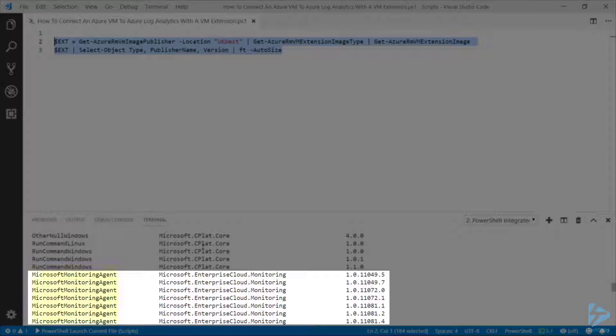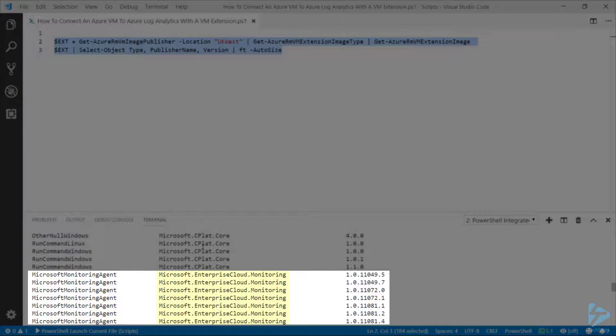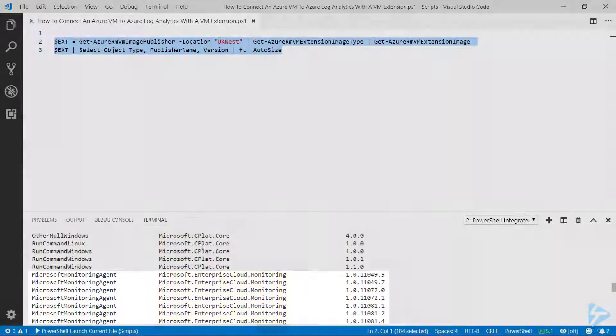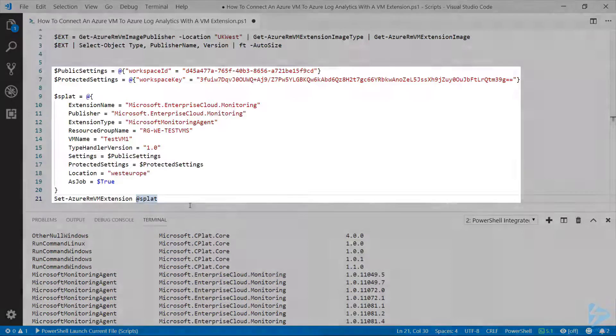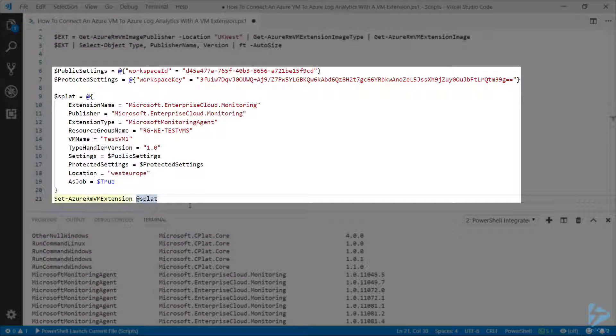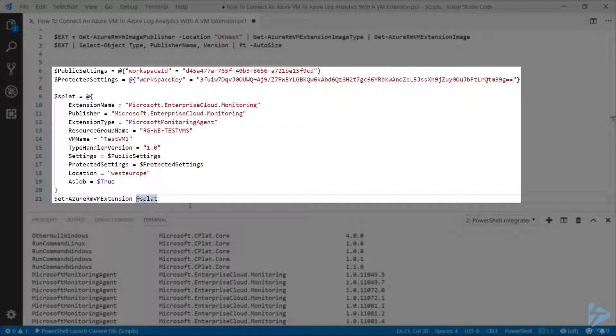We're going to use the Set-AzureRMVMExtension command here in order to add this extension to the virtual machine. The first thing we need to set up is the workspace ID and the workspace key into a public settings variable and a protected settings variable.